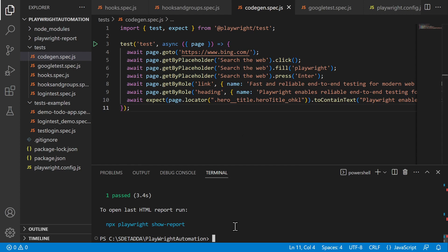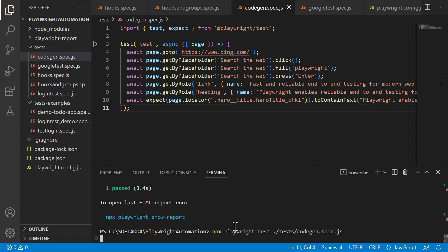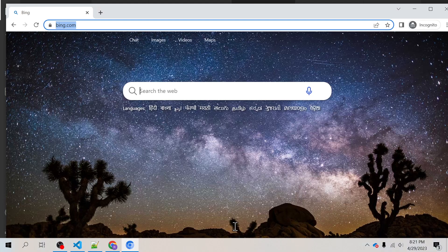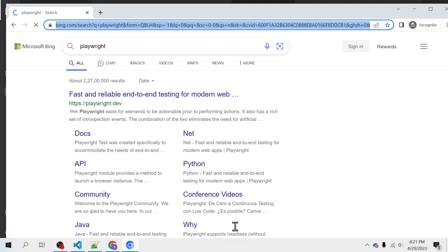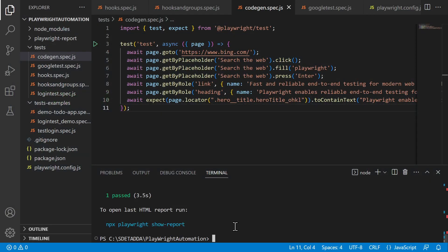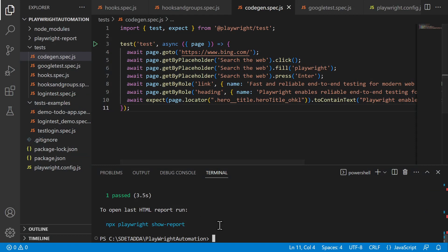Yeah, so see guys I mean this tool codegen is very useful just in case if you want to record all your locators without any trouble.